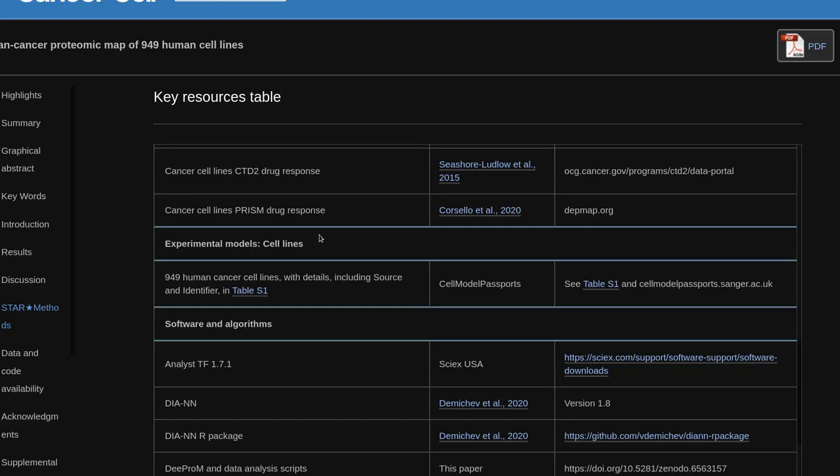Software and algorithms include: Analyst TF 1.7.1 (SCIEX), DIA-NN (Demichev et al., 2020, version 1.8), the diannR package, and ProCanDepMap data analysis scripts available at https://doi.org/10.5281/zenodo.6563157.